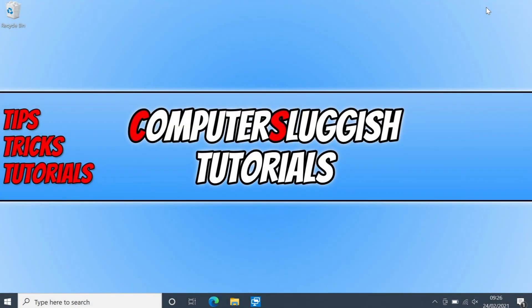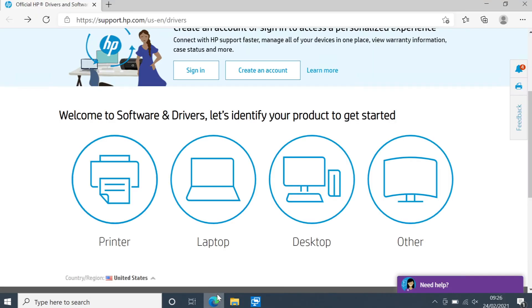In today's video I will be showing you how to update the BIOS on your HP laptop or PC. We will be doing this in Windows 10 and the first thing you need to do is select the link that's in the description below.